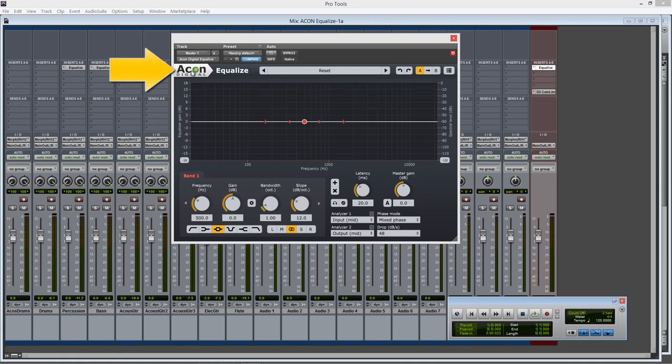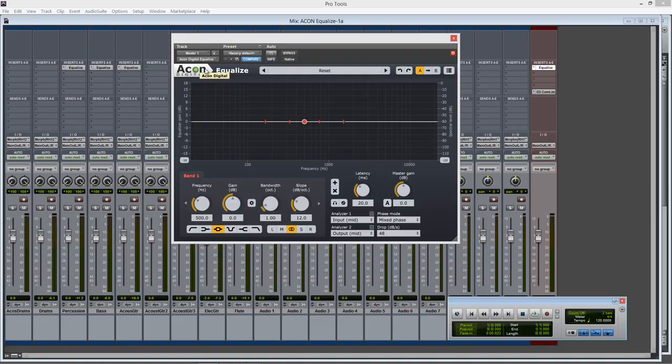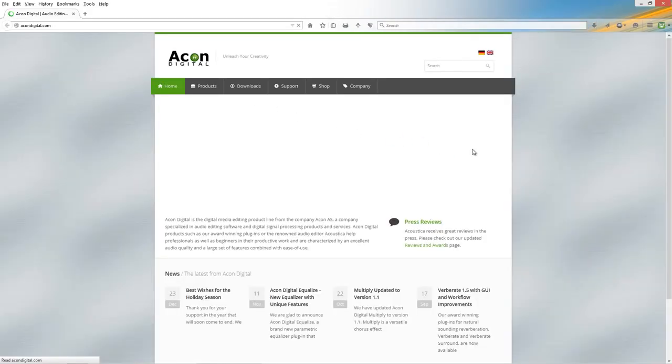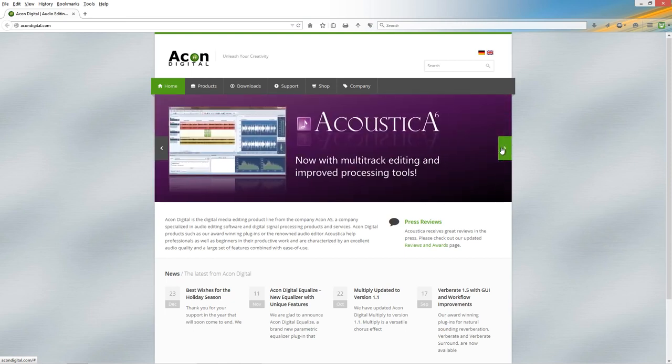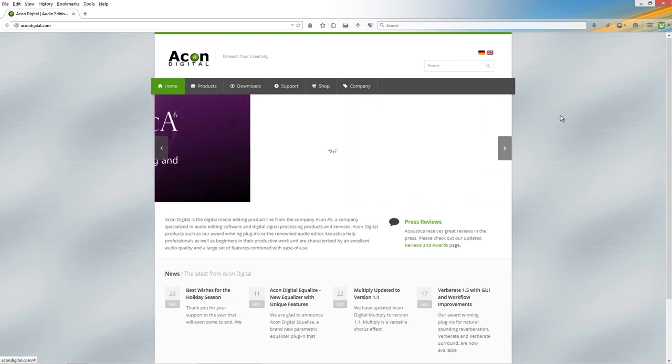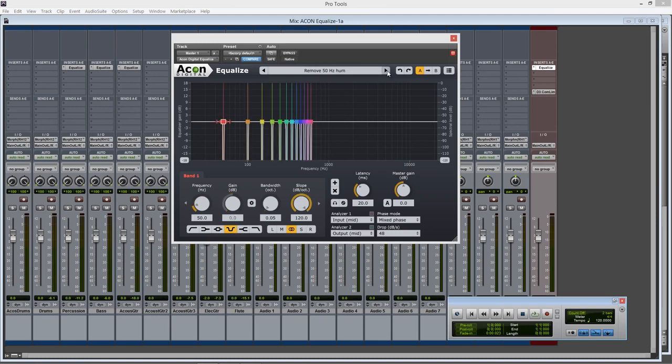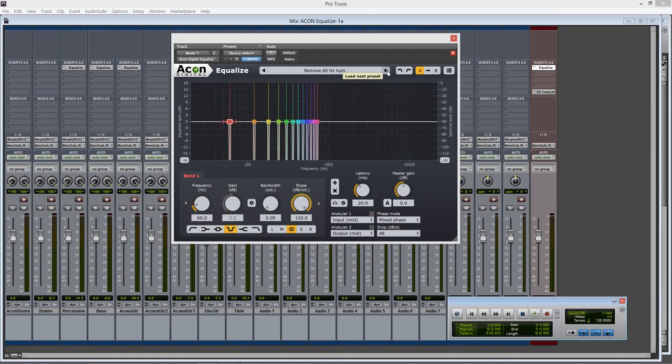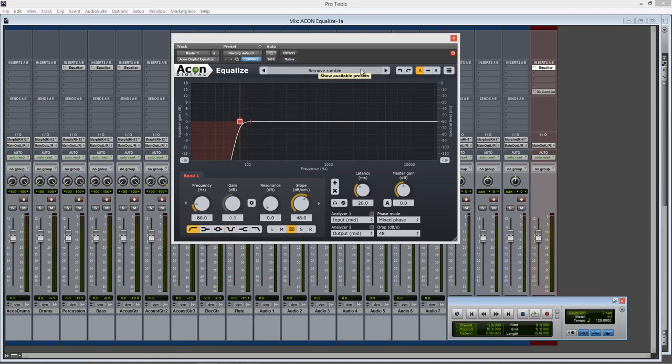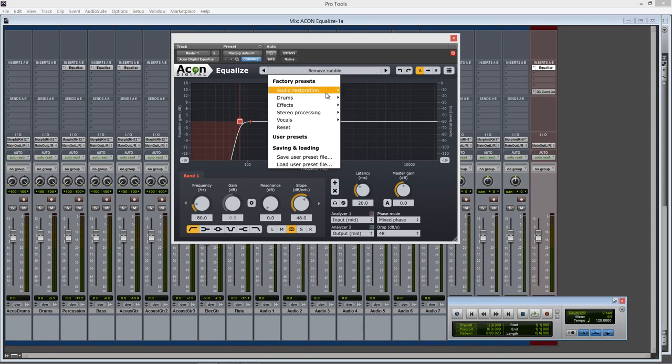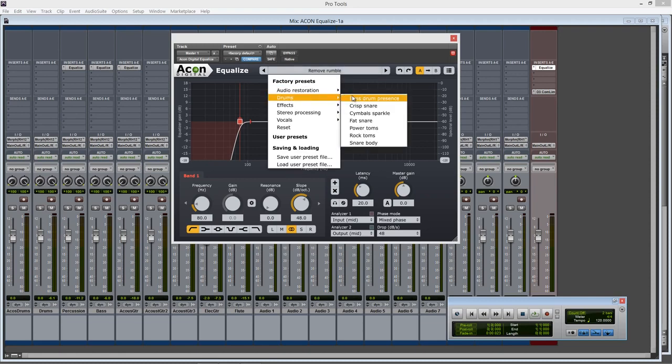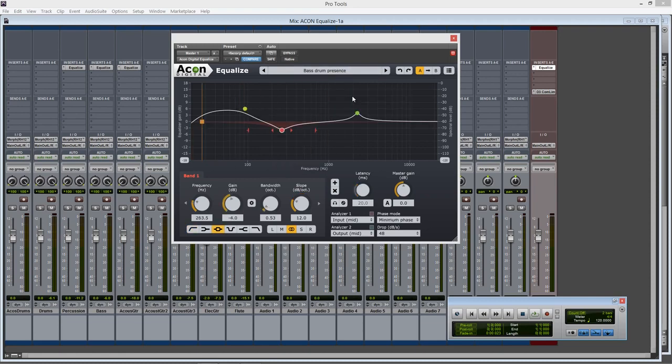Starting here at the top left, by selecting the Akon Digital logo it will bring you to Akon Digital's website, a great resource for technical support, manuals, demos and further information. Next we can scroll through some helpful presets with these arrows or display the preset menu by selecting here. These are a great place to get started.